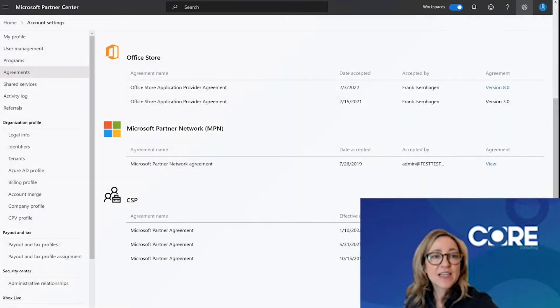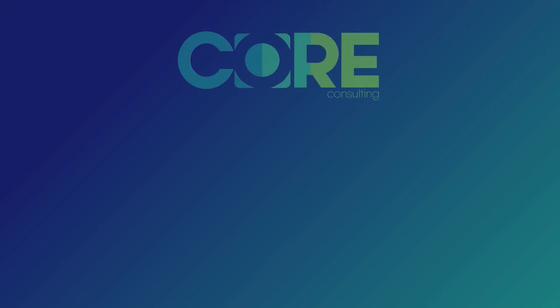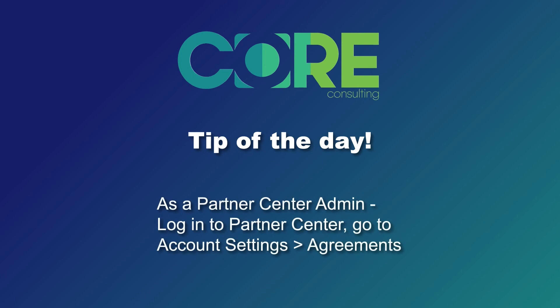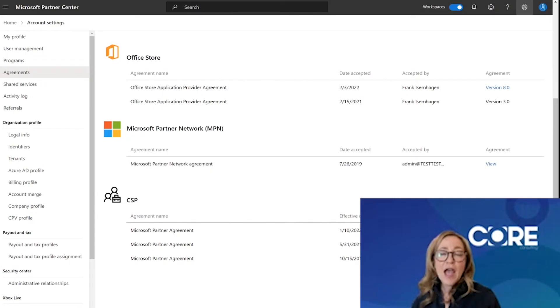So the core tip of the day is: yes, you do have access to all the agreements you've signed with Microsoft. If you are the global admin or a Partner Center account admin, you can log in and go to your Account Settings Agreements to download the latest version of all the agreements your organization has signed with Microsoft. I hope you found this video to be helpful. I'm Erin Feiger and thank you for joining me on this journey inside Microsoft's Partner Center Portal.